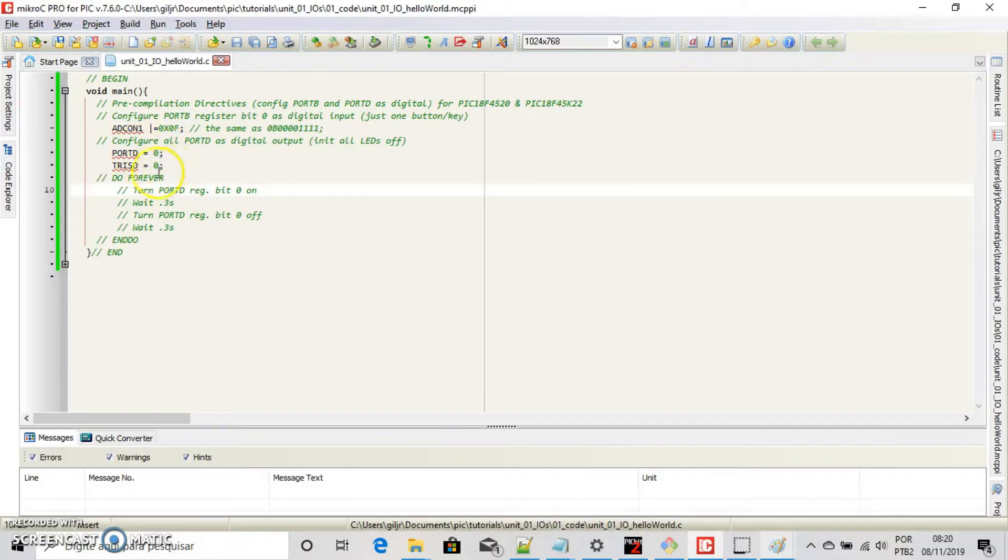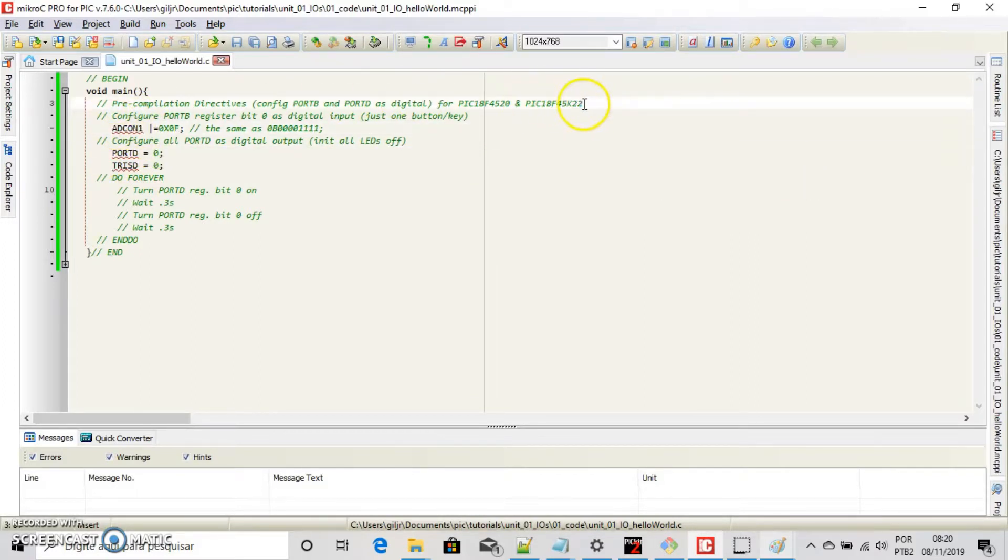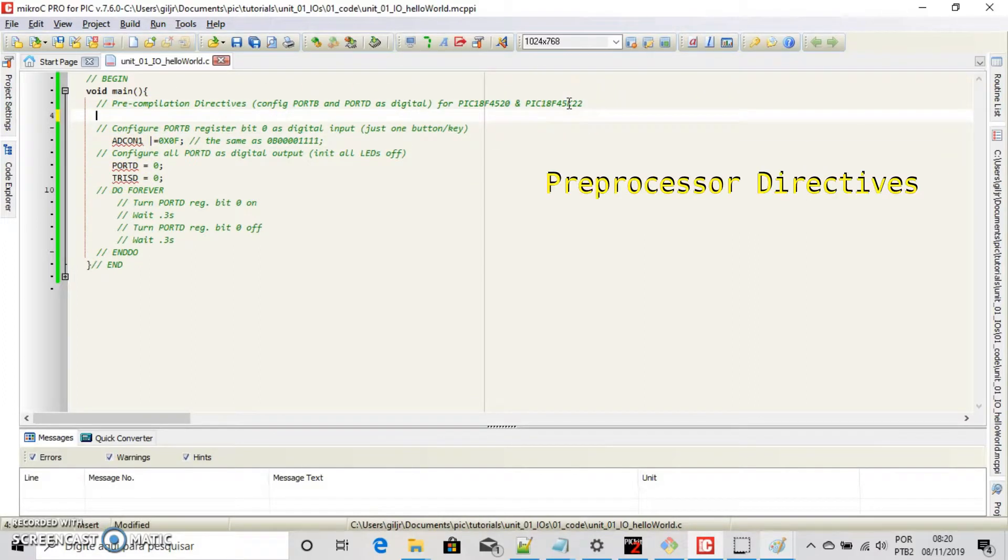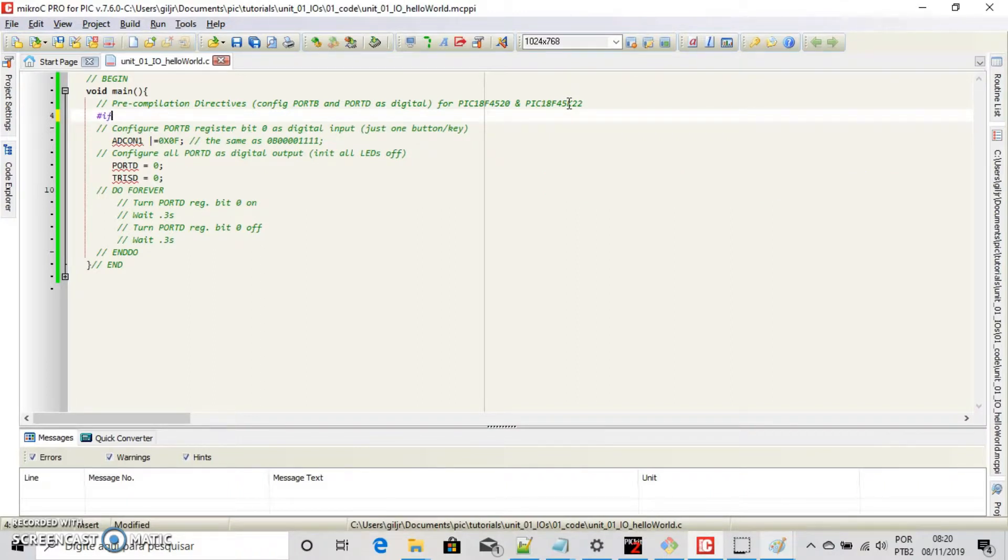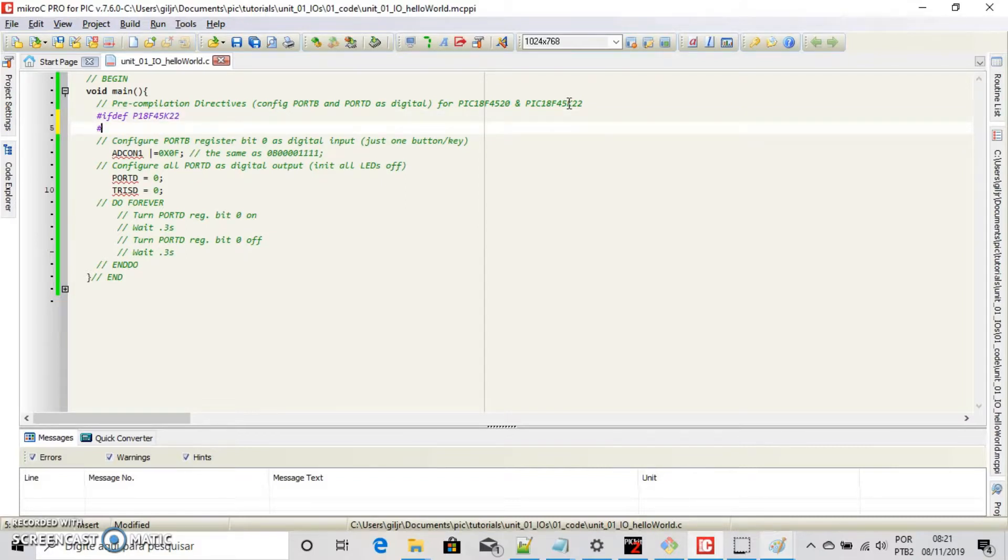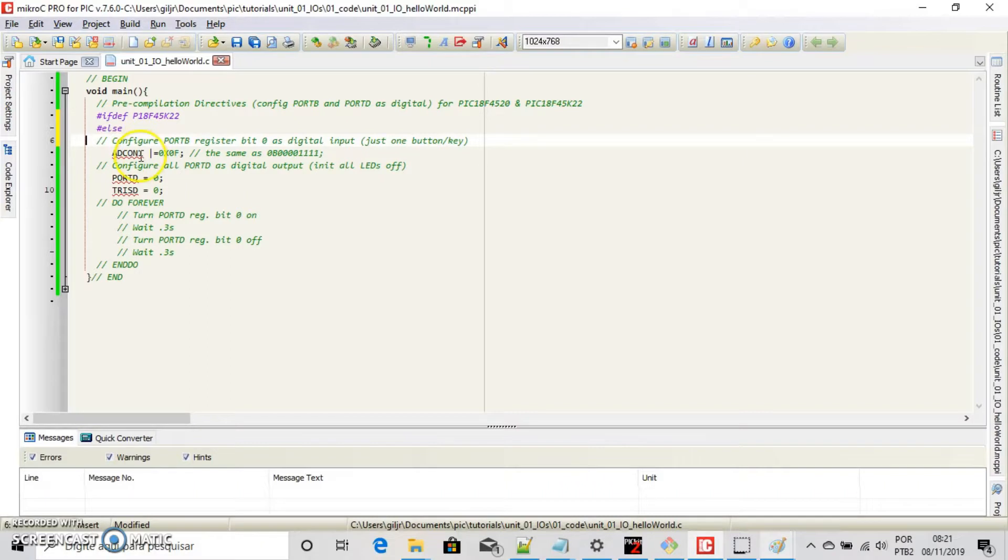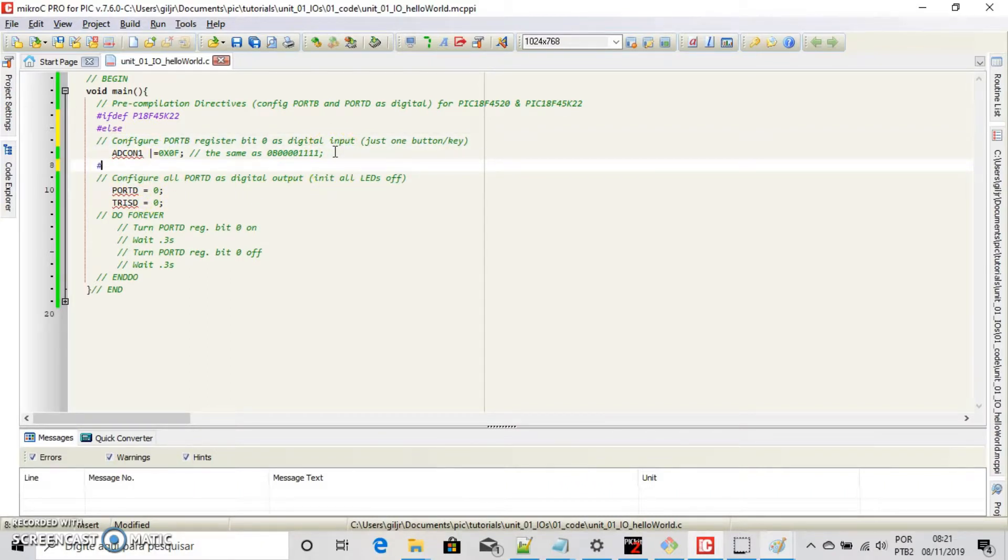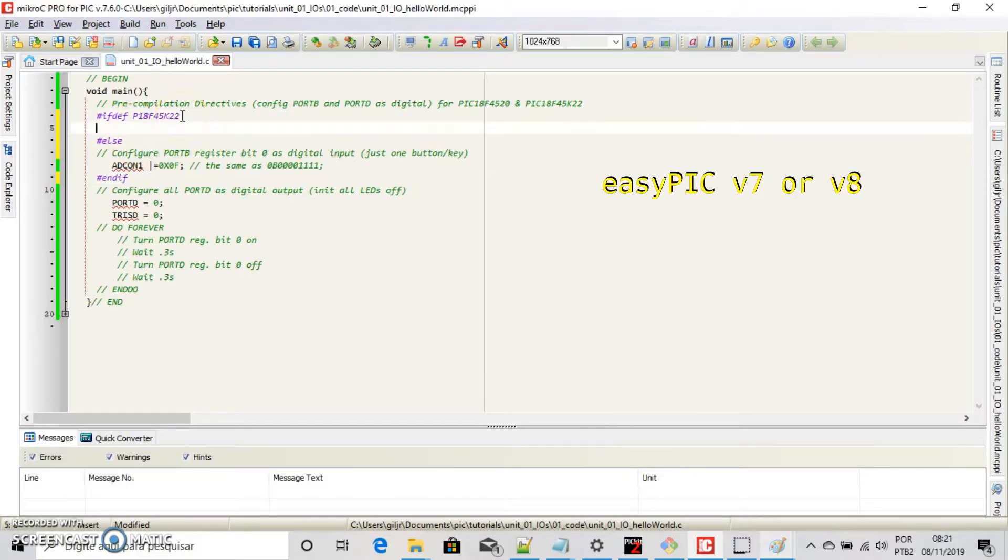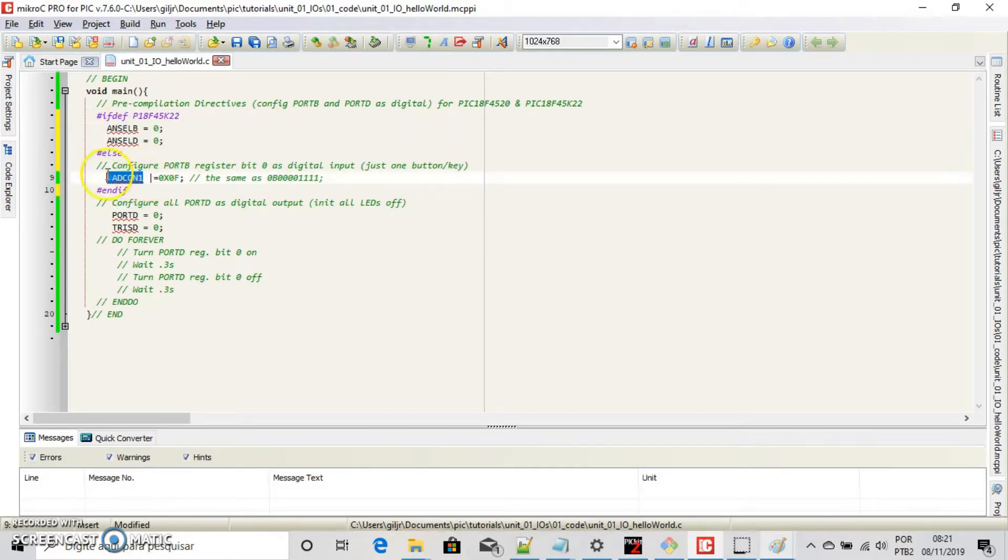Now let's deal with another chip, the 45K22. Let's make a preprocessor directive. These directives allow to include or discard part of the code of the program if certain conditions are met. Do like this below this method. If def PIC18F45K22 else, not here, but here. You can use this code for the program. Easy pick board on pin A and B0 and on pin D0.